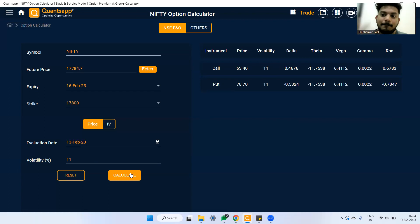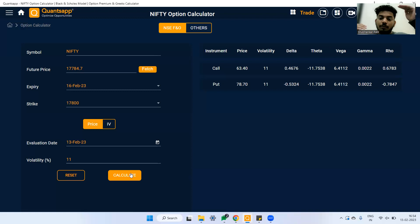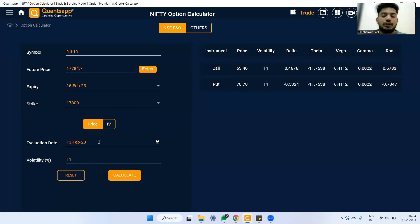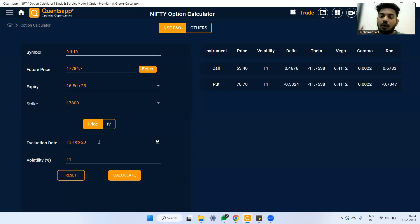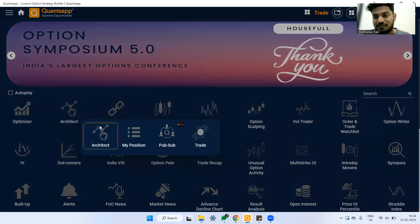Vega shows us the impact of implied volatility on the option premium. If implied volatility goes up, Vega tells us how much the option will increase. Importantly, Vega is positive for all options — both calls and puts. So whenever implied volatility goes up, even if market conditions remain the same, both call and put premiums will go up, and the reason is Vega.